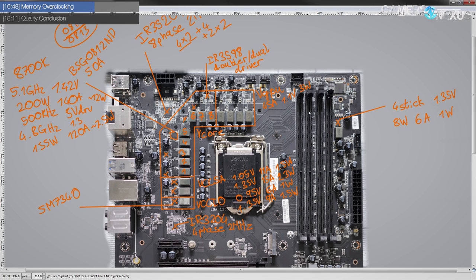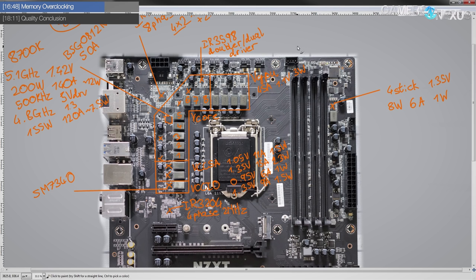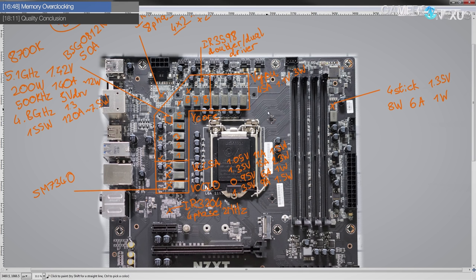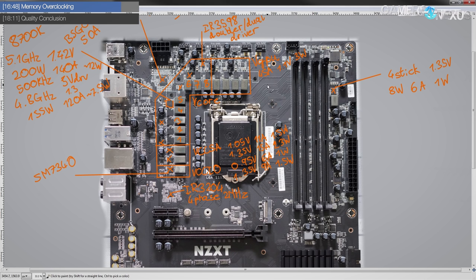The main issues come in the memory trace layout, which basically you need testing. You need to test if the motherboard is good at memory overclocking or not, because unless NZXT sends you their motherboard schematics, you're not going to be able to tell if the trace layout they have is good.